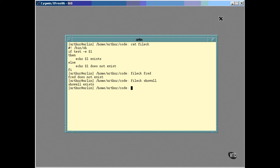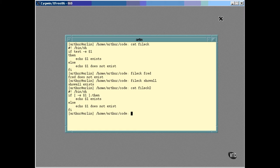That's a demonstration of how it works, but it usually is written a bit differently. Here is another version of the script that does exactly the same thing. Now, this is the same script, but it uses a slightly different syntax. The test command is replaced by square brackets, just as we did in the last lesson.